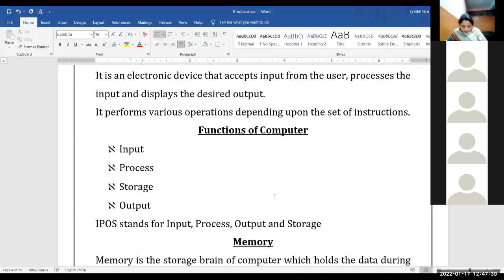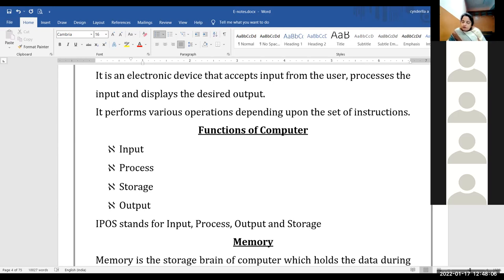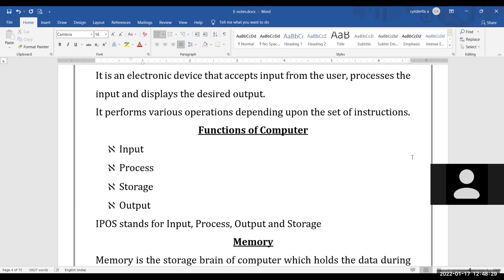Input means the raw information given by the user — the data we enter into the computer in the form of text, numbers, instructions, or mouse clicks. Devices used to give input are called input devices. Processing means the work or calculations done by the computer on our input. Output means the final result or information we get after the computer's processing, and devices that show us this result are called output devices.